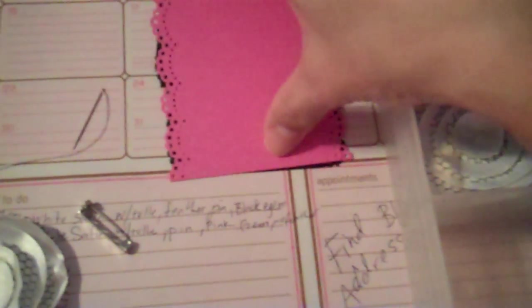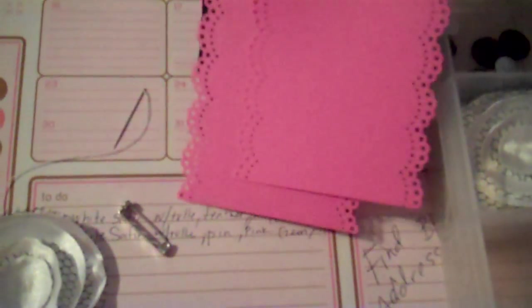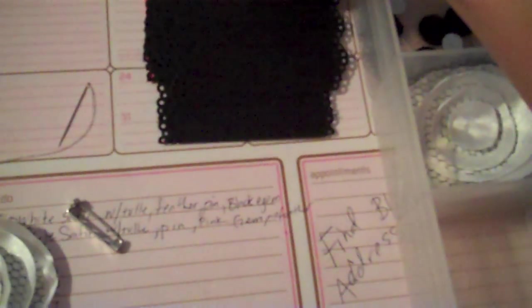And then I cut all these out. So I cut like nine more with my Martha Stewart doily punch. And then I've got nine more black ones.